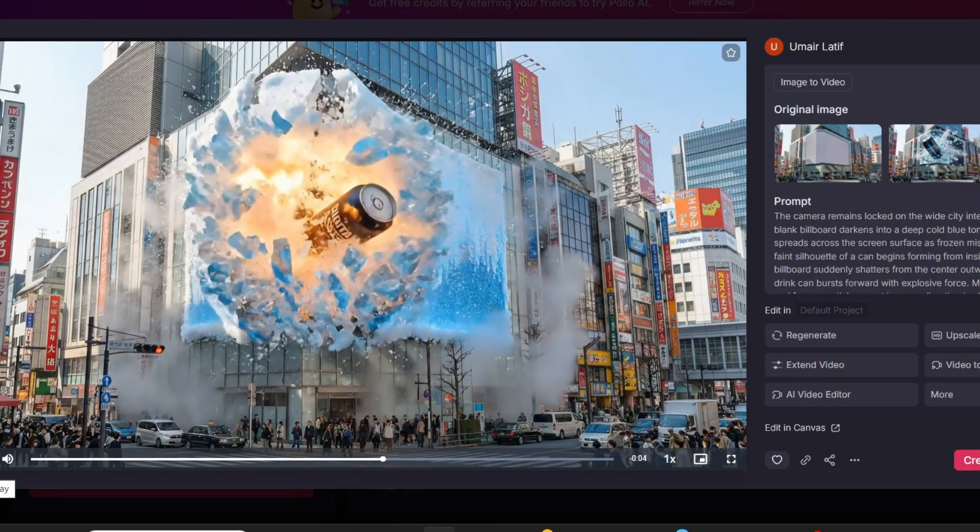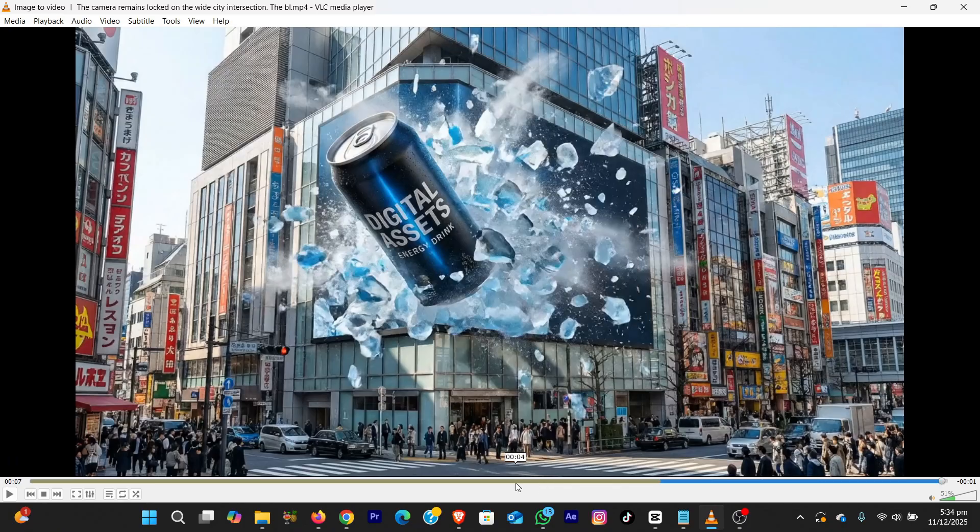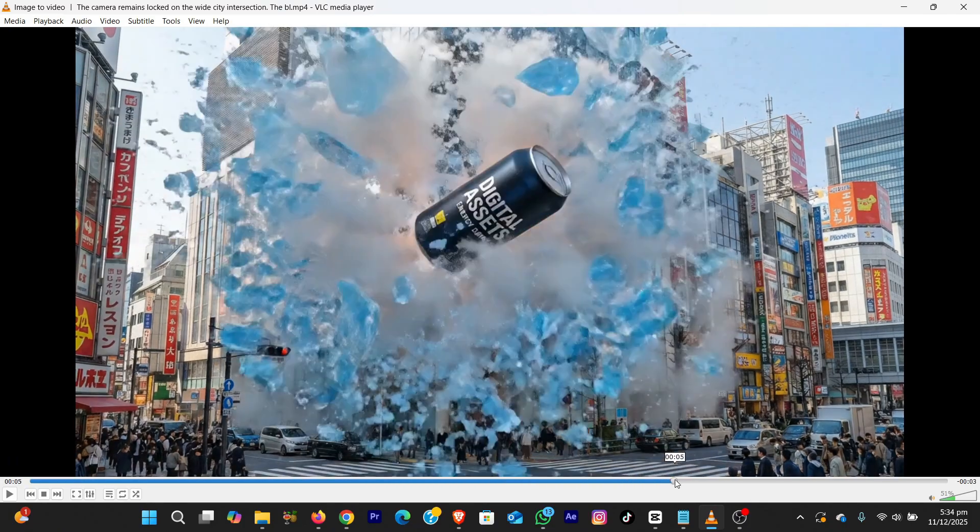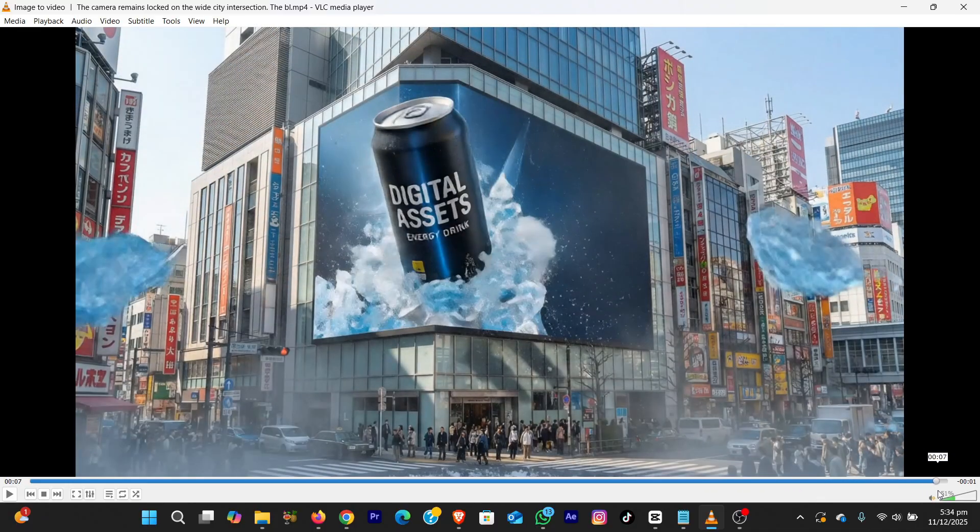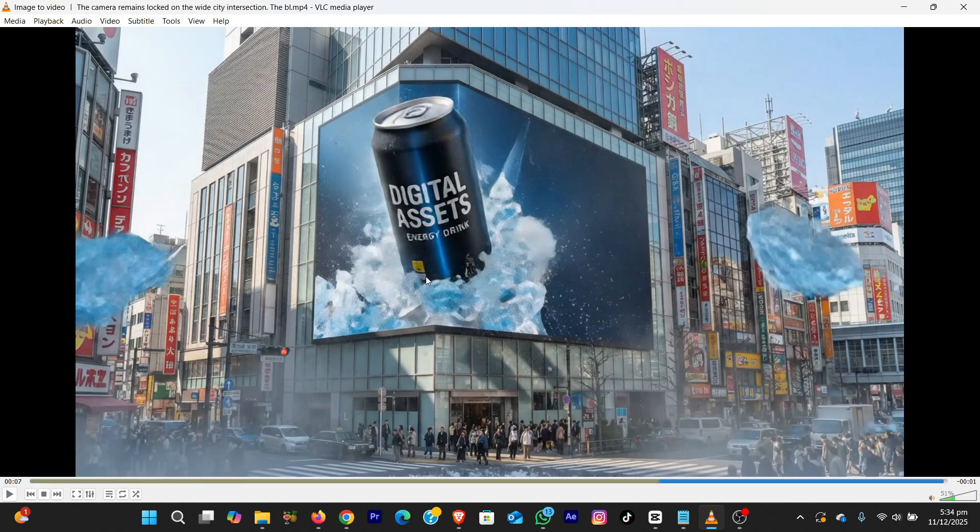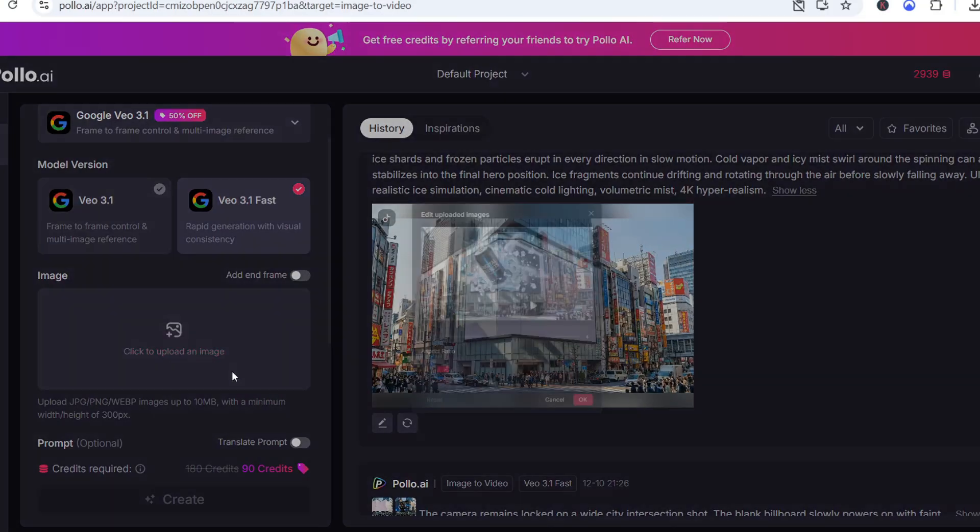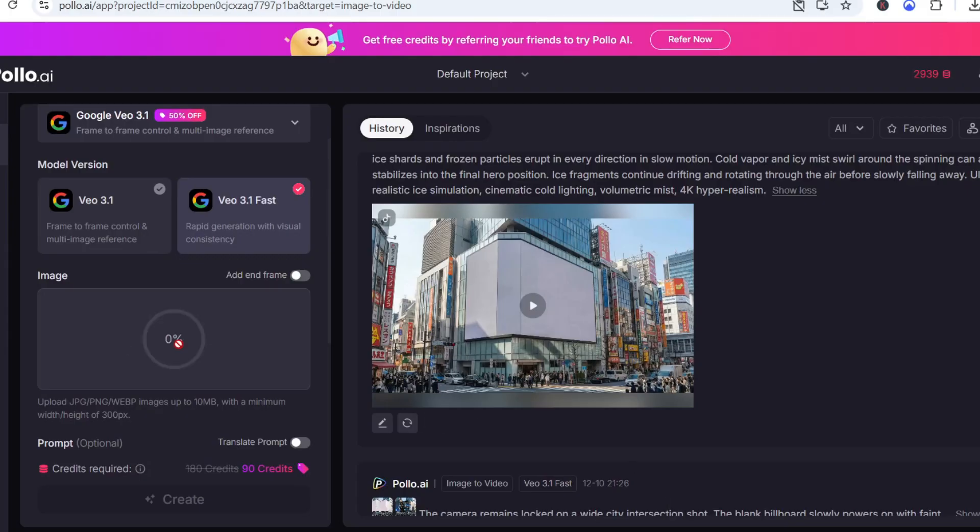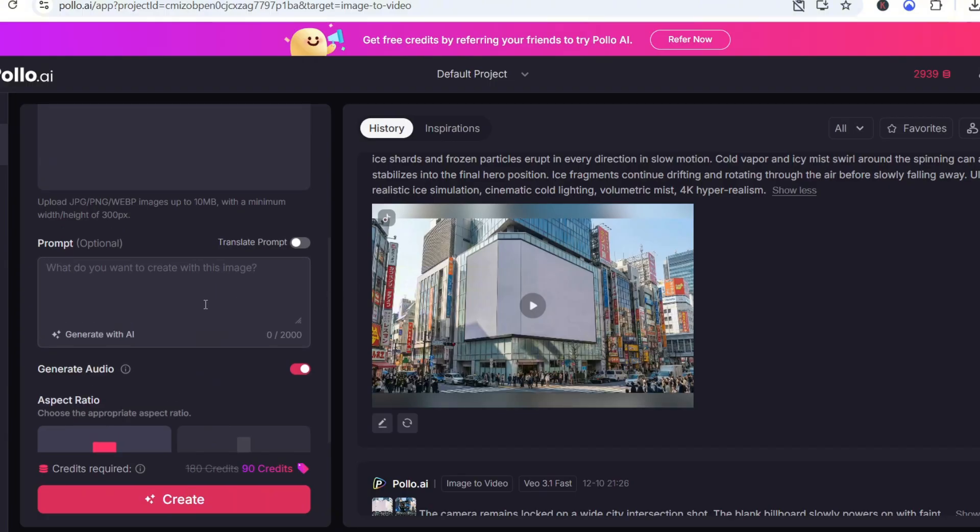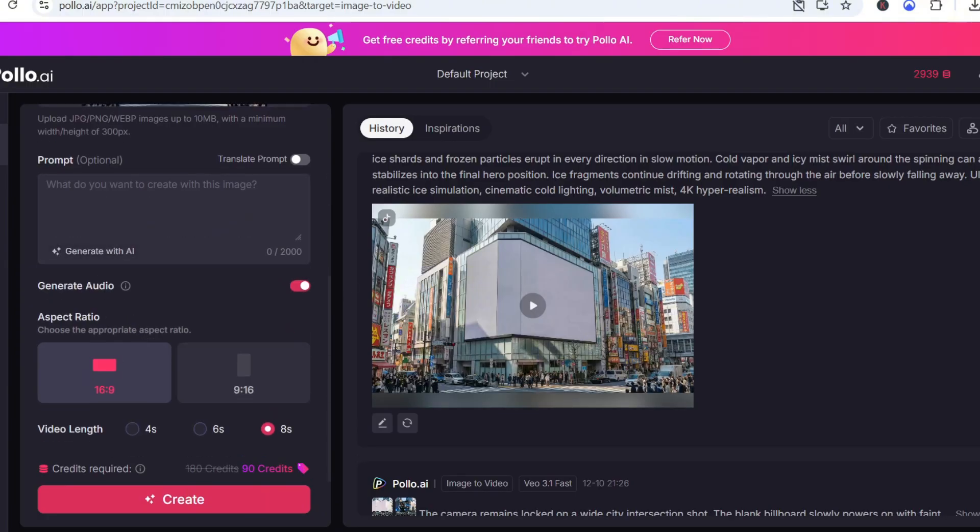Now let's take this CGI ad even further. We already animated the can smashing through the screen. But what if we want the action to continue beyond that final frame? I take the last frame of my animation, the moment the can explodes through the billboard. I'll take a screenshot of the last frame, and then upload it to Polo AI.